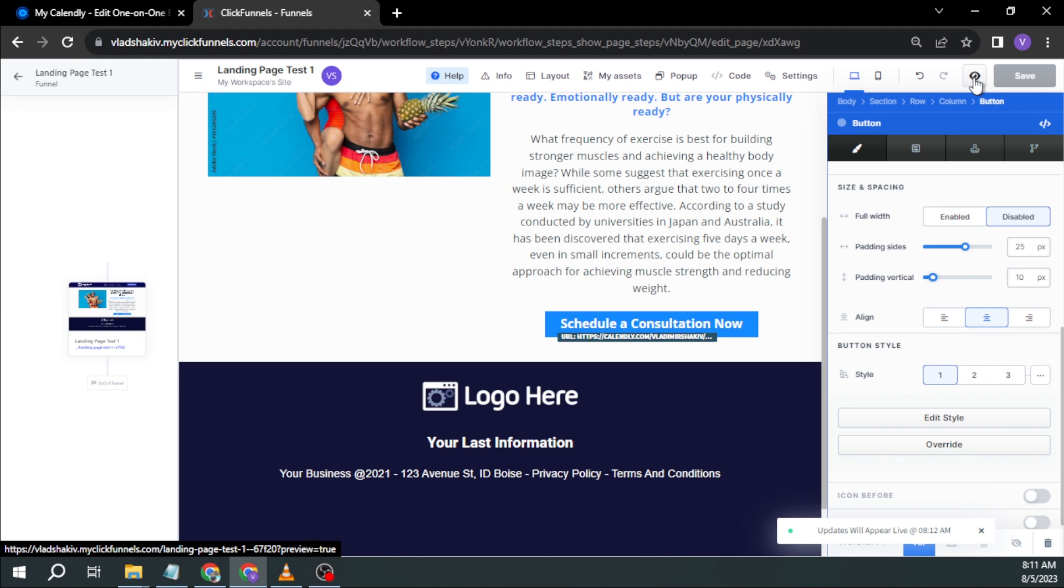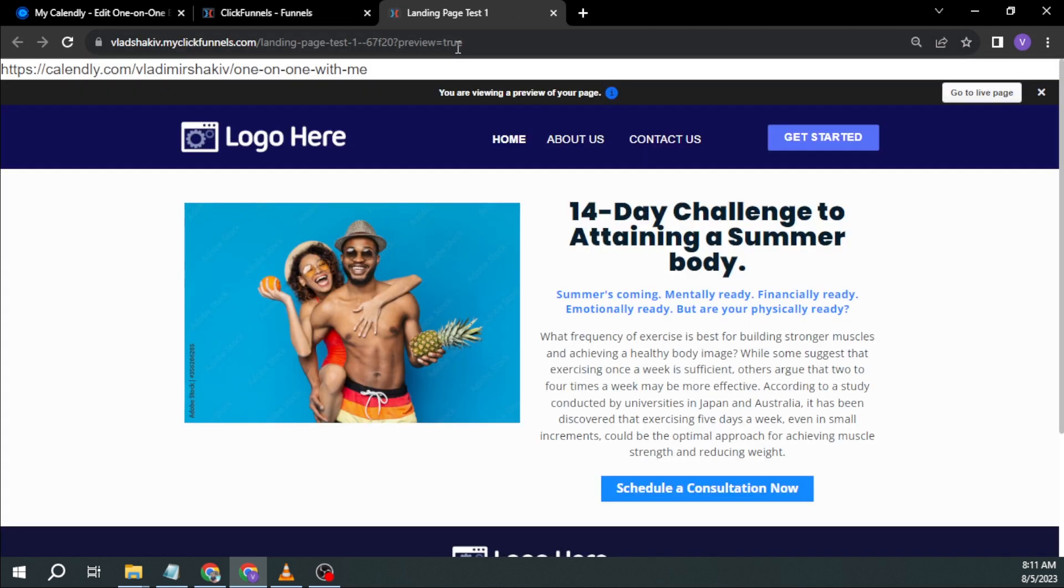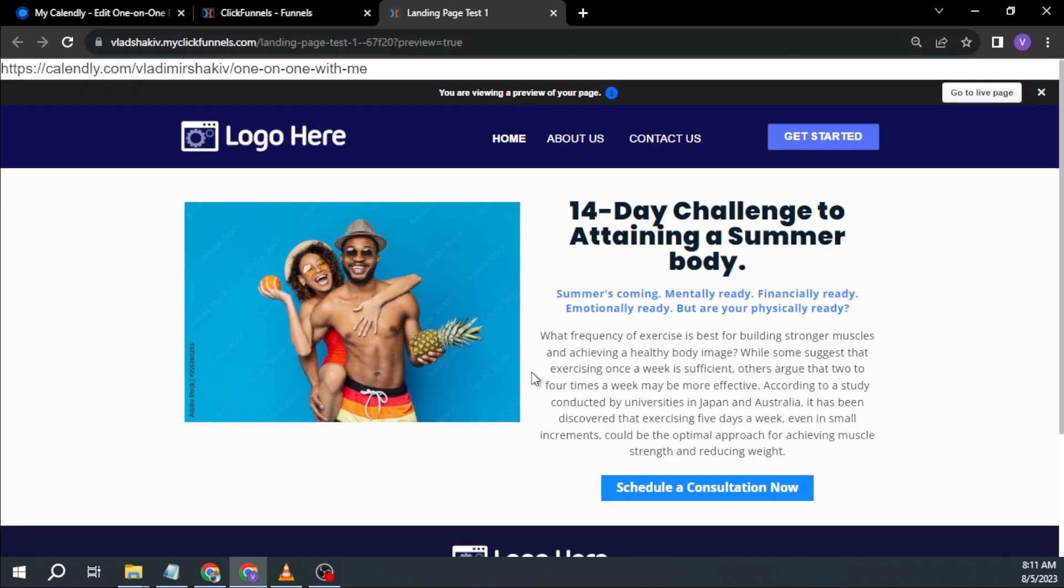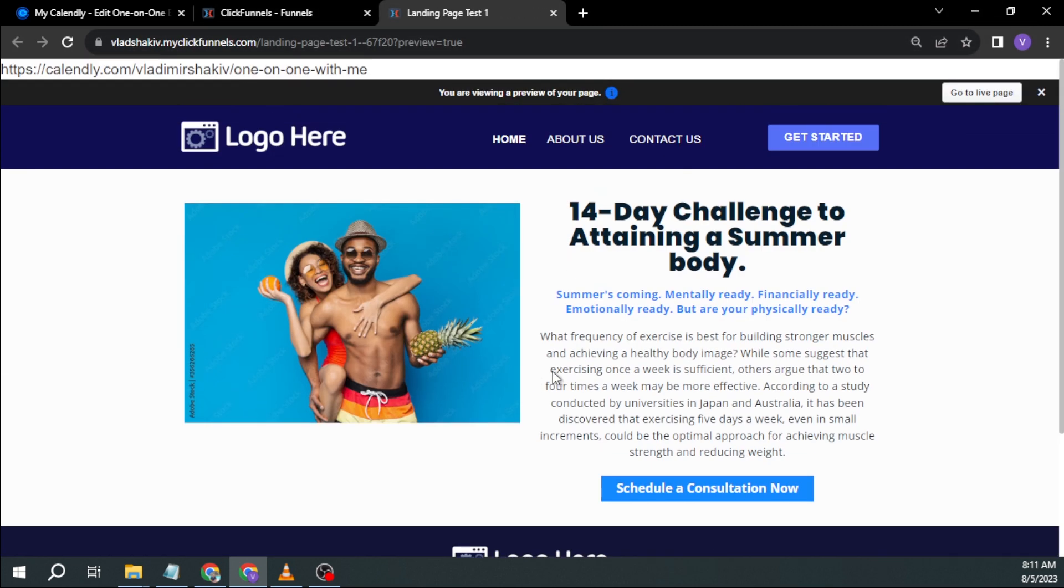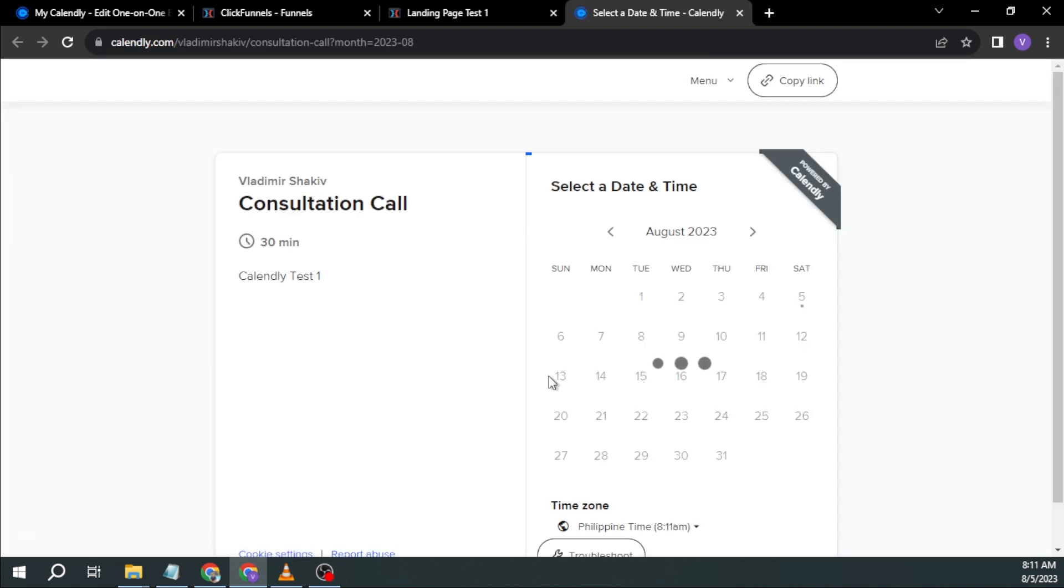And then I want to try to see it myself. So this is my landing page. This is how it looks. And then once I click this one, there you go. So I'm redirected now to Calendly. And this is where they will be able to book schedule with me.